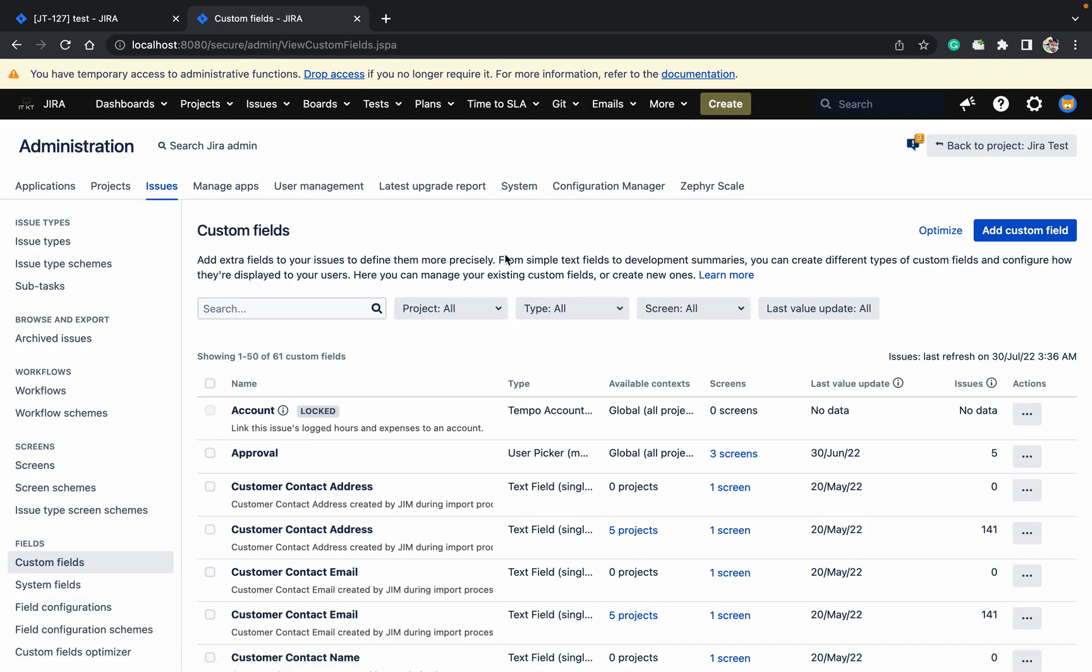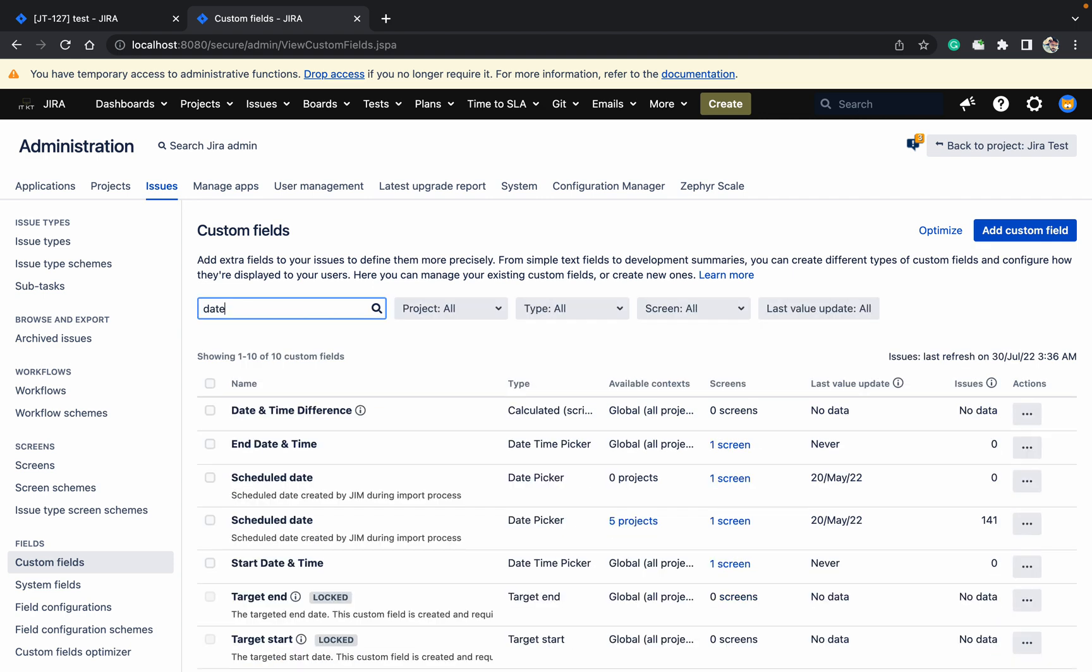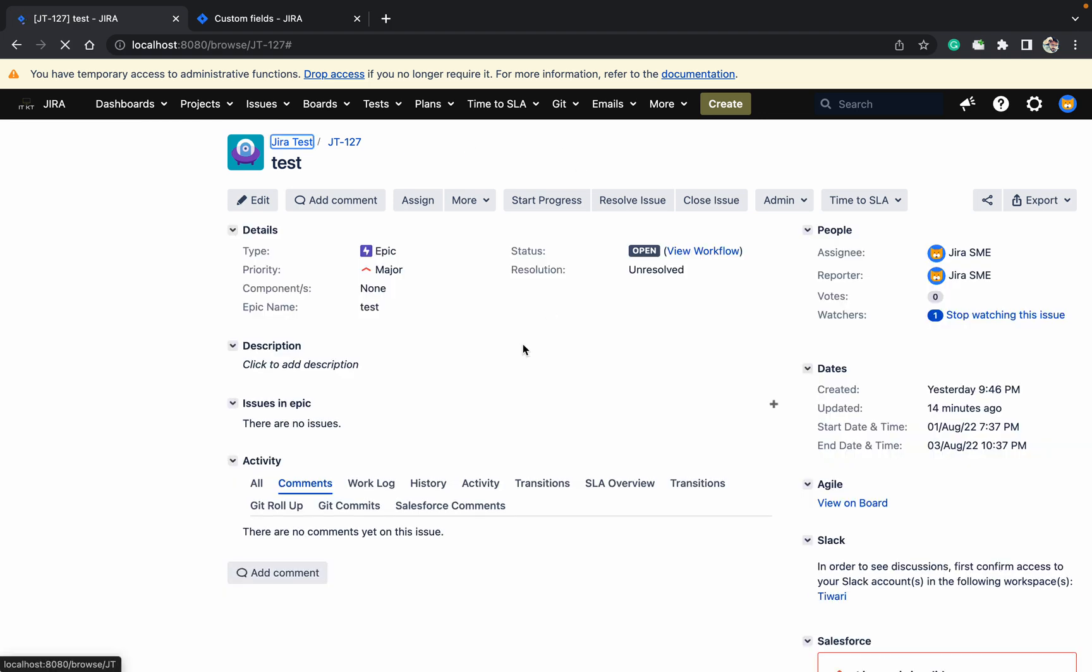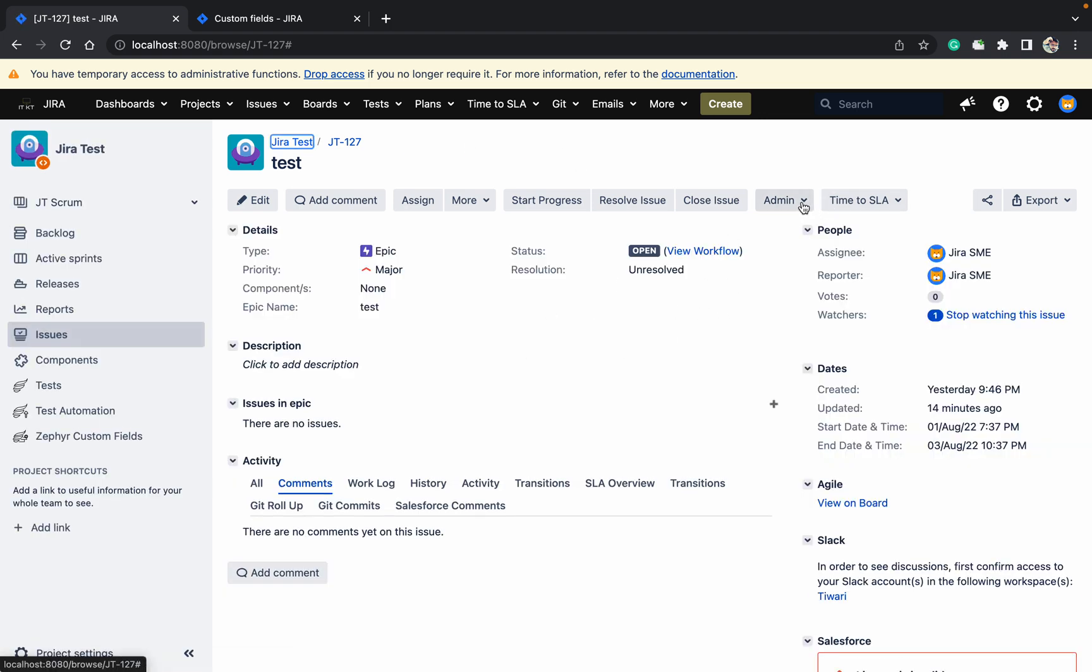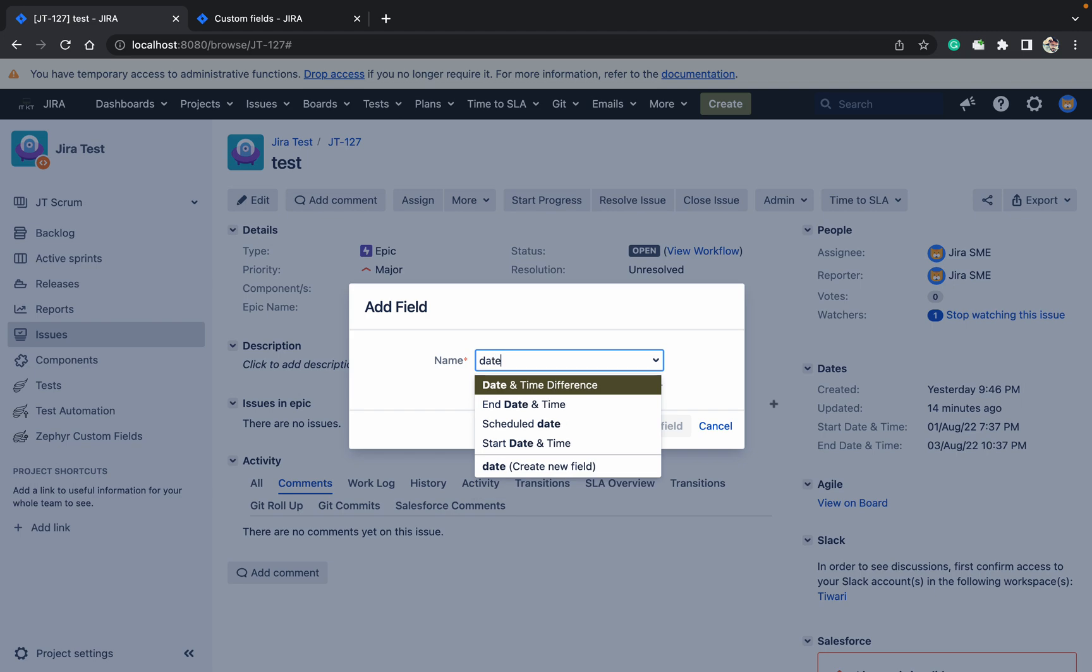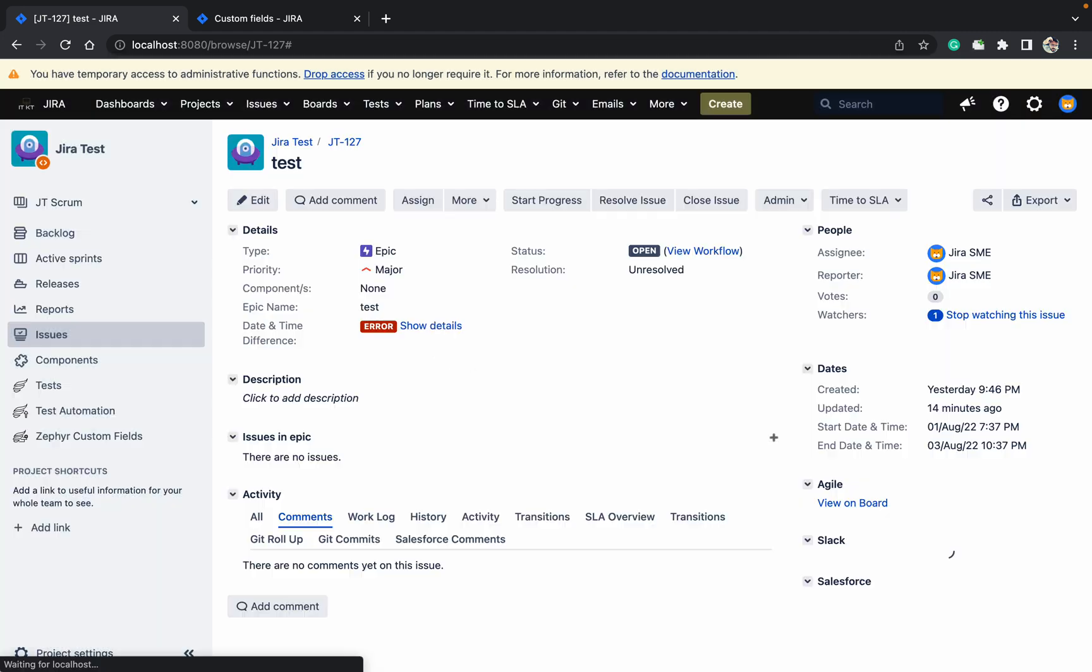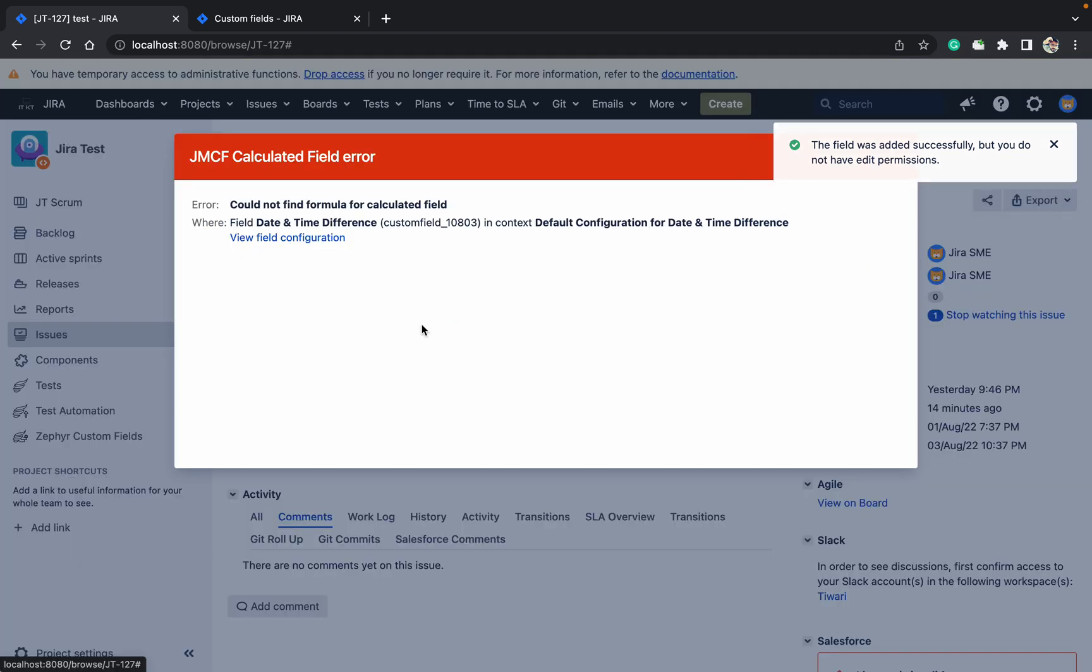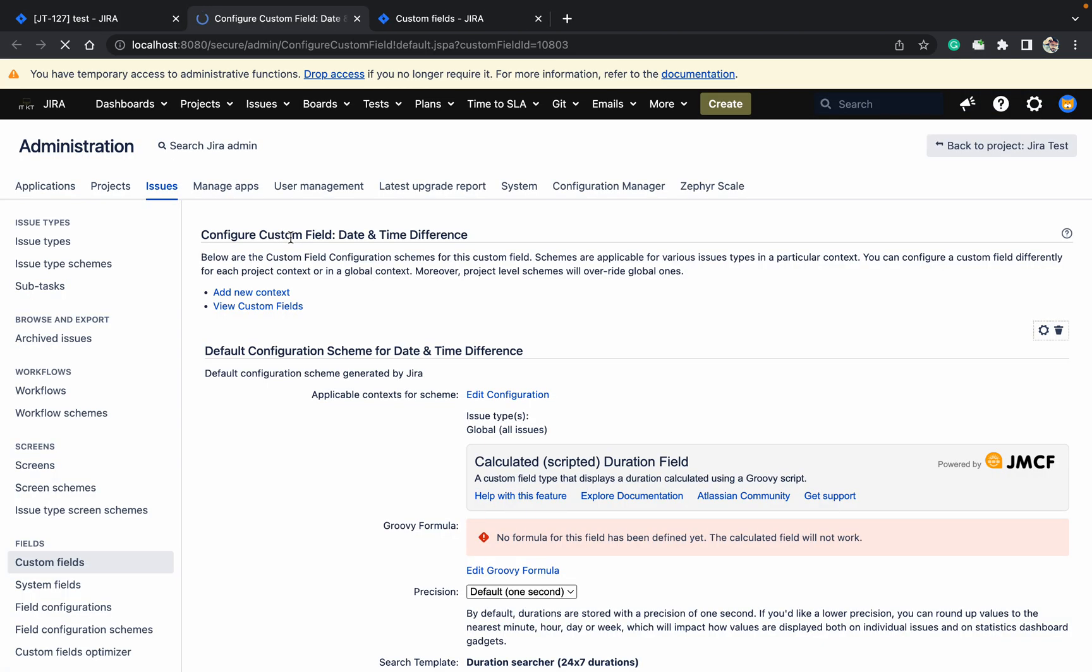Apply all. Date and time difference is there now. Let's refresh the page. I need to add it. Click on admin, add field, date and time difference. It's saying error - why? Because there is no configuration for that field. Let's click on show details, view field configuration. You can see there is no formula.